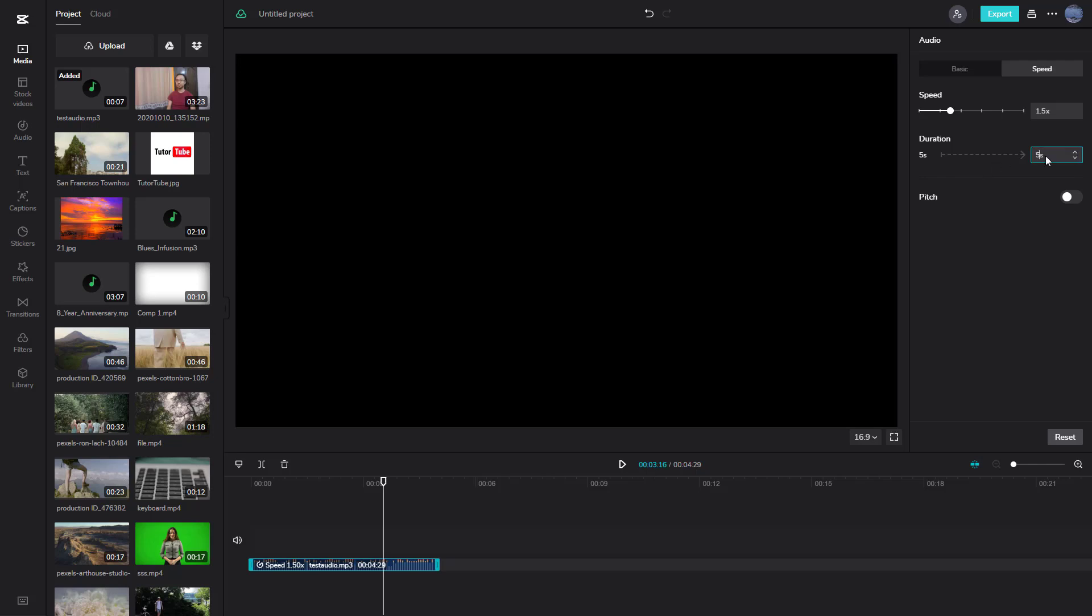If you want the audio to be an exact duration, it adjusts the speed automatically. Let's say I want the duration to be exactly 8 seconds. I can type in 8s, press enter, and the speed is reduced to 0.9.